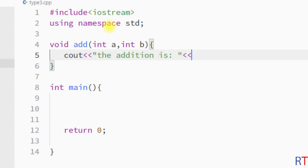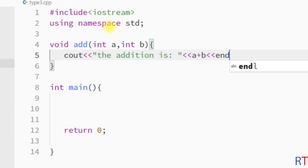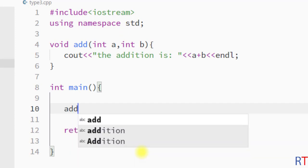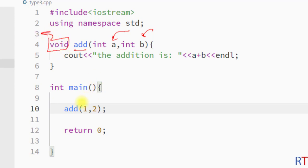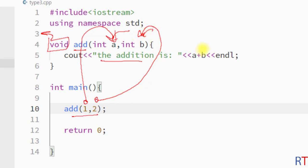Inside the function I'm going to print 'the addition is' and then add a and b, followed by a line break. From inside the main method I'm going to call the function and pass the numbers 1 and 2. By calling the function, parameter 1 will be mapped to a and parameter 2 will be mapped to b, and then it will add those two arguments and print the output onto the console.